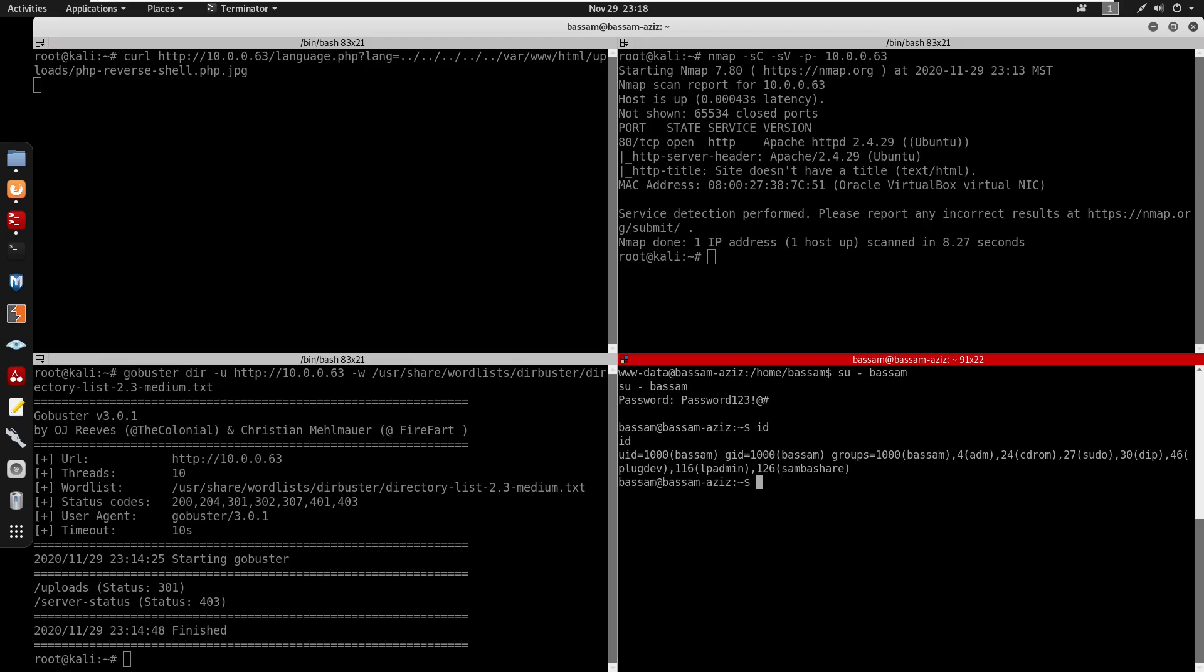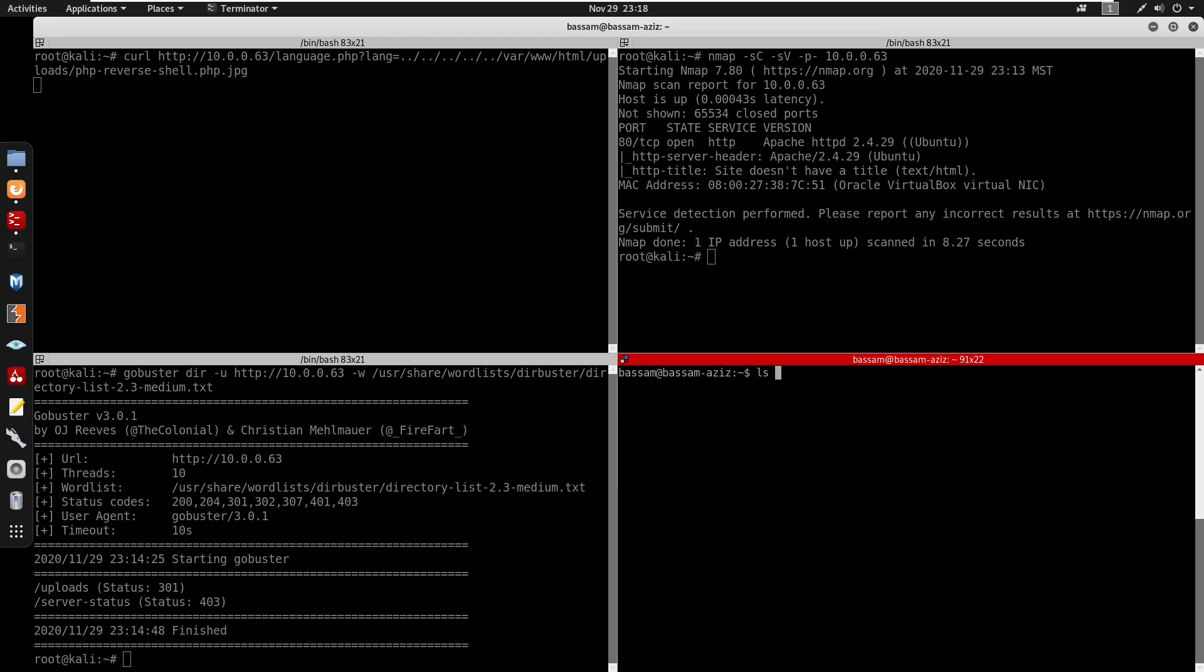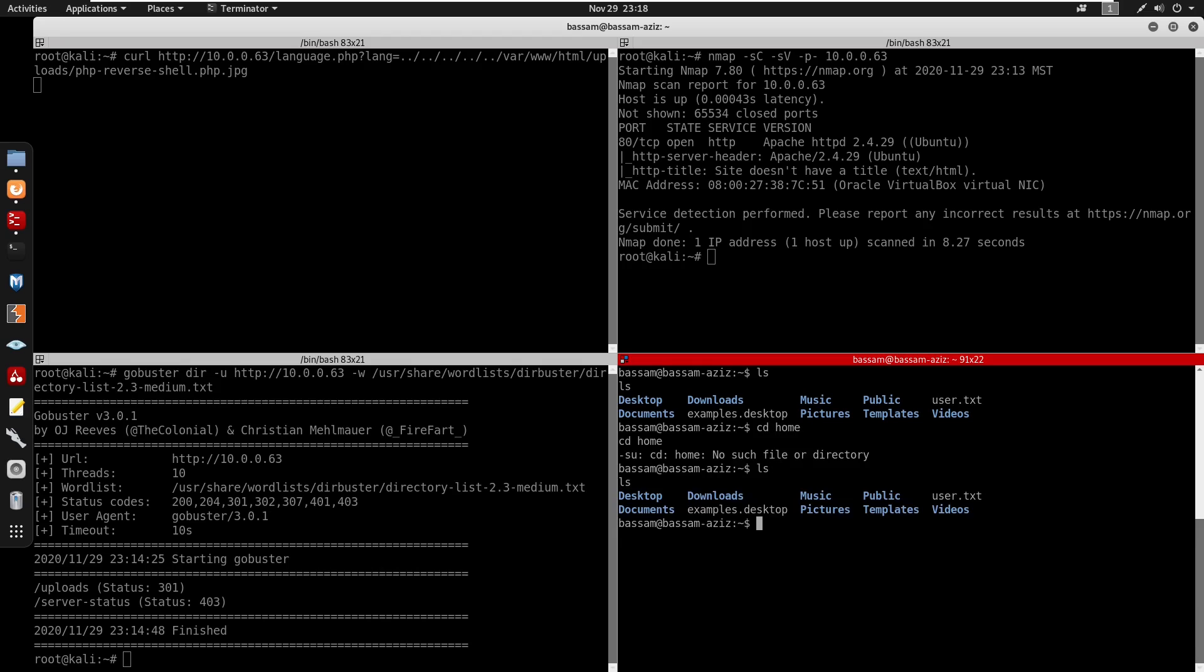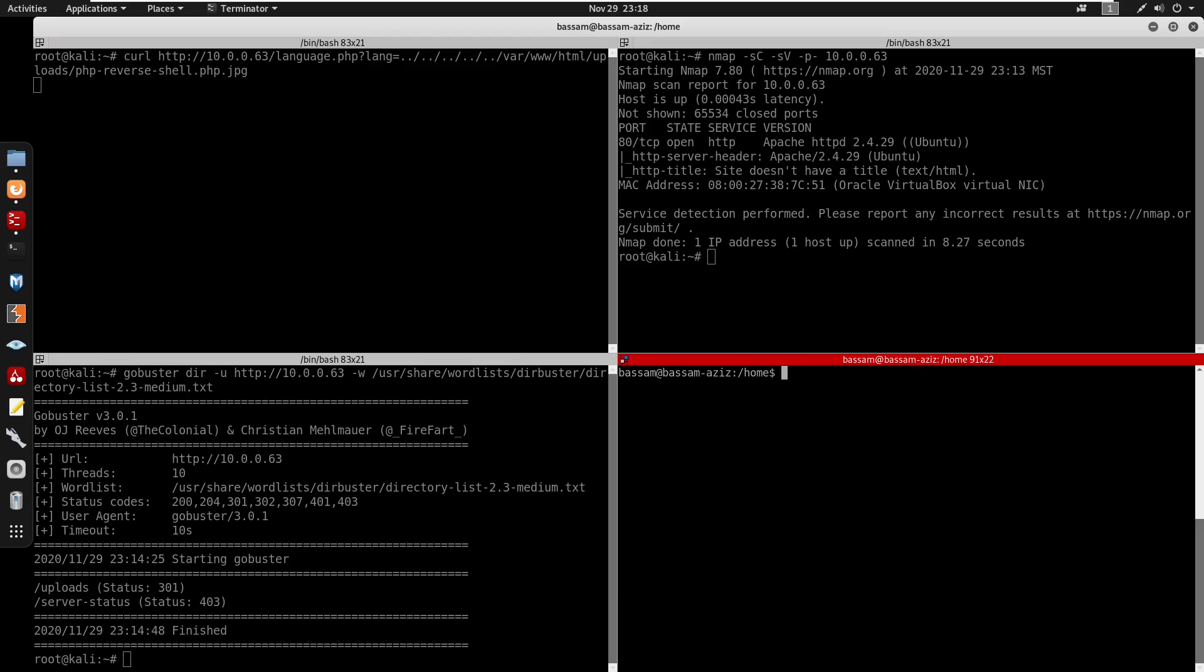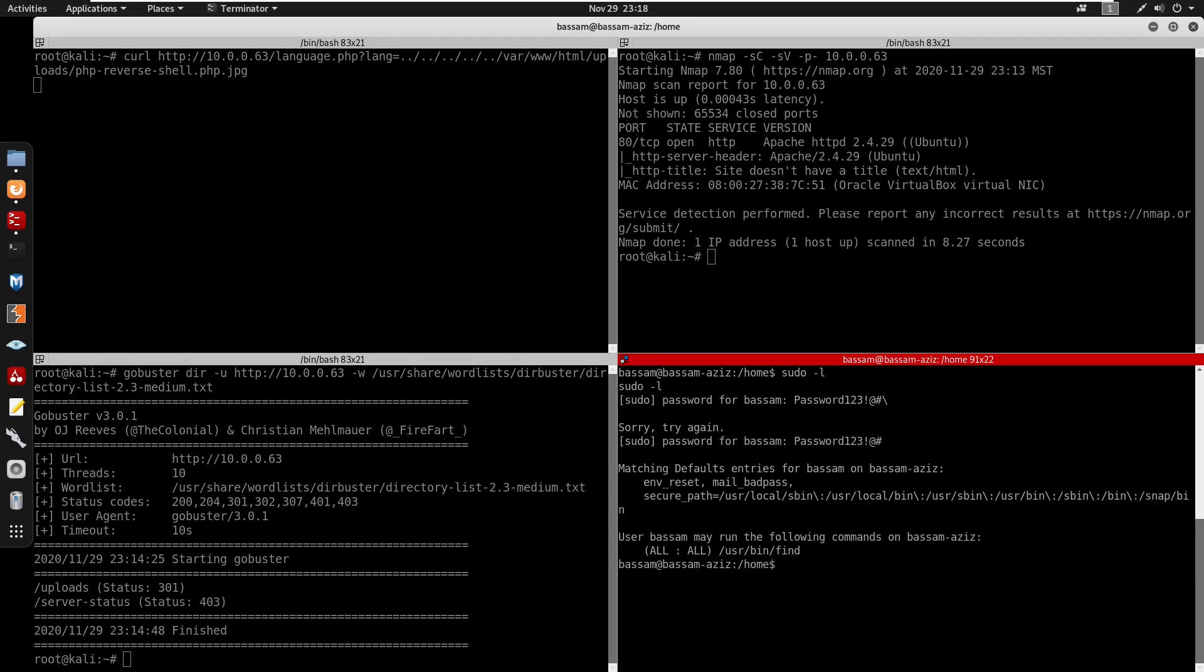Let's cd back into /home. We don't have anything here. Next we can do sudo -l. We do have the password, and we can run sudo on the find command.